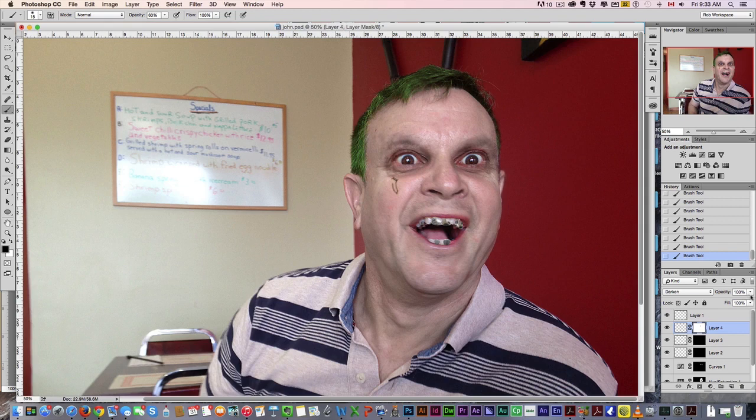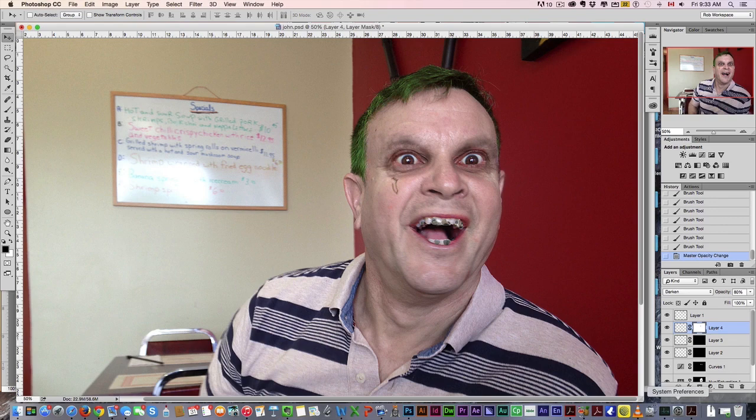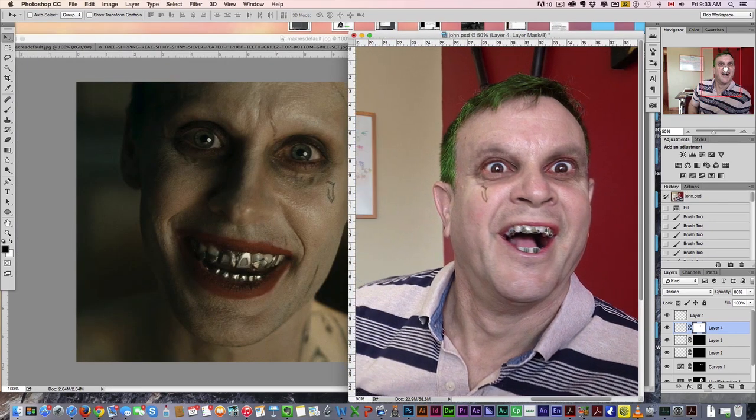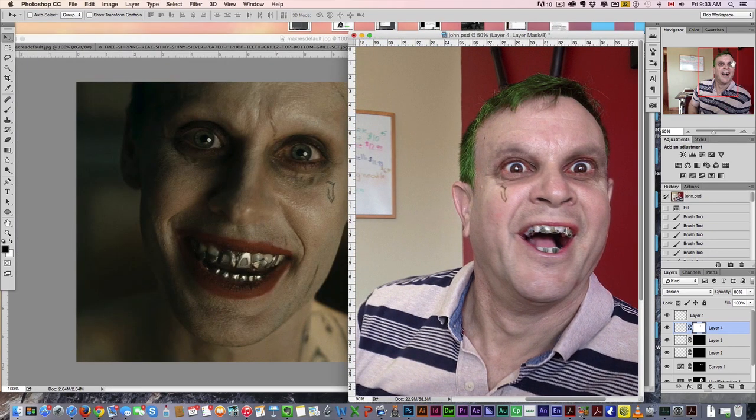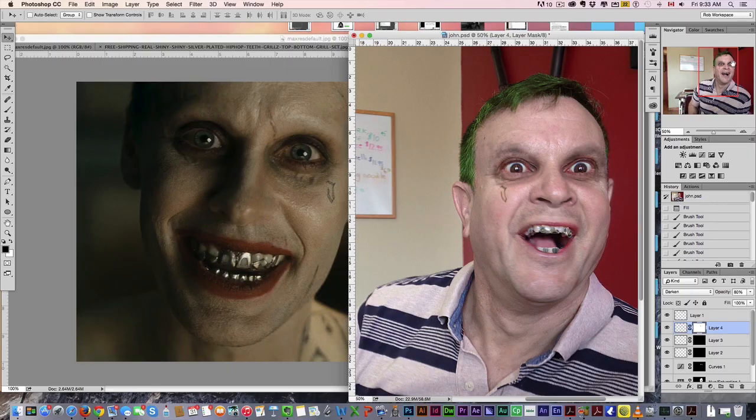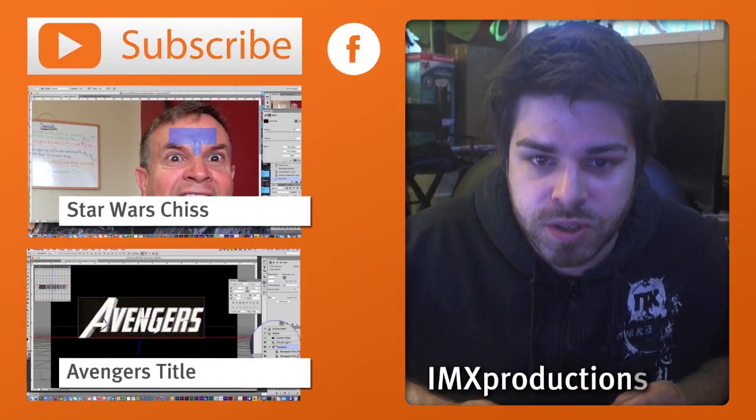Lastly, we're just going to drop the opacity ever so slightly. There we go, cool. So here we go, we've transformed our photo of John into Jared Leto's Joker. A few simple methods: we went through the skin, the hair, the eyes, the teeth, and then finally the tattoos.